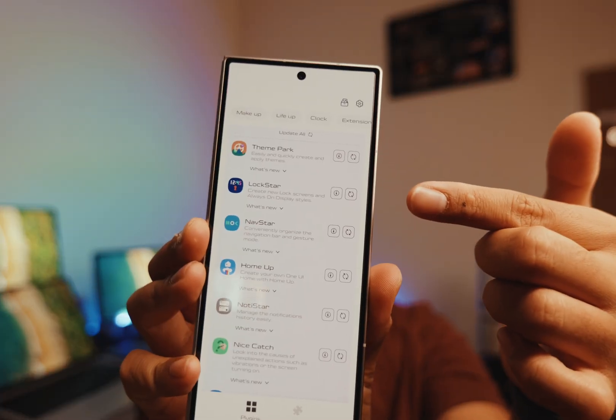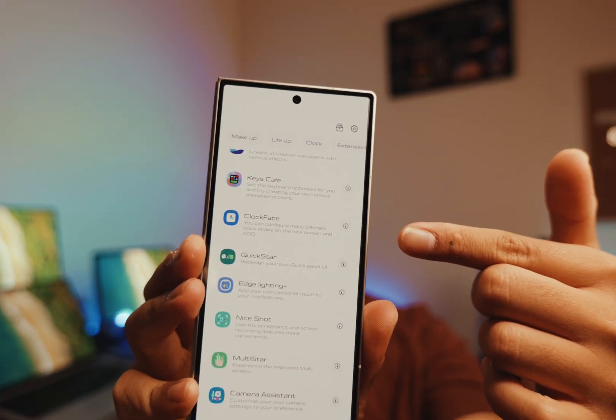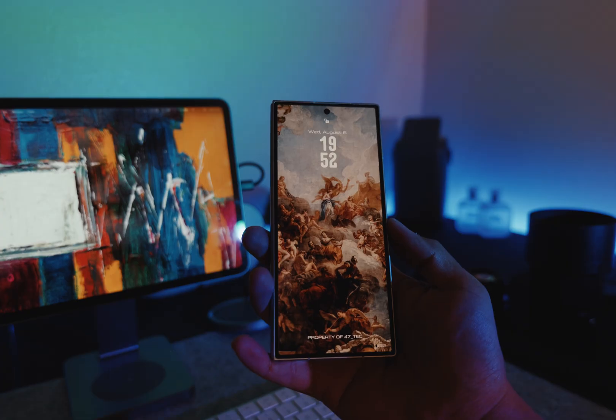Once we're finished downloading all the apps we need for this tutorial, we're going to open the Good Luck app and download the Lock Star and the Clock Face add-on. These add-ons will allow us to add third-party widgets to our lock screen and also customize the clock.